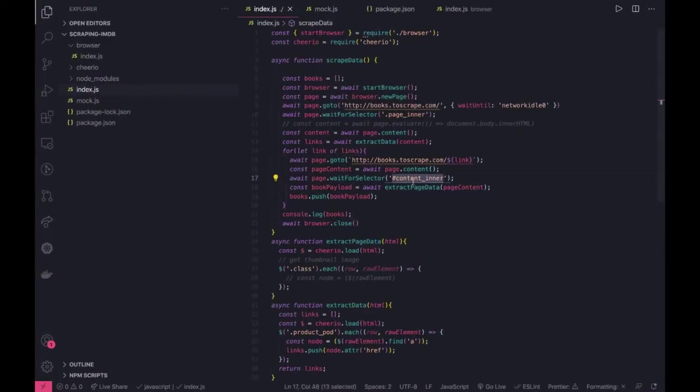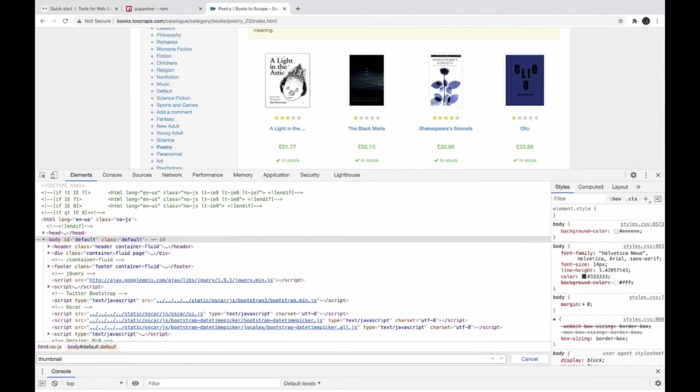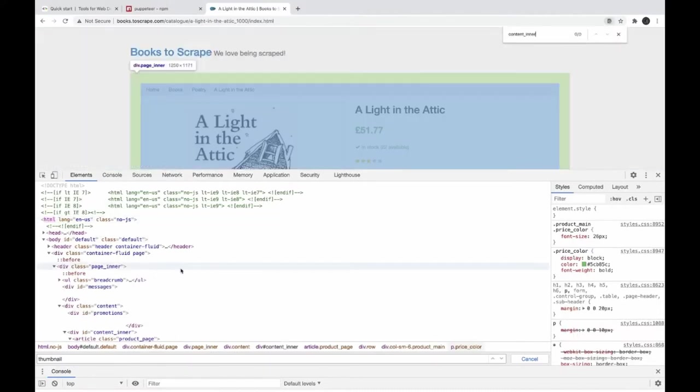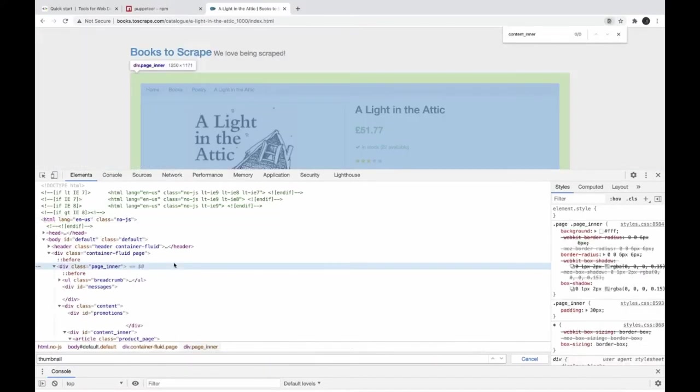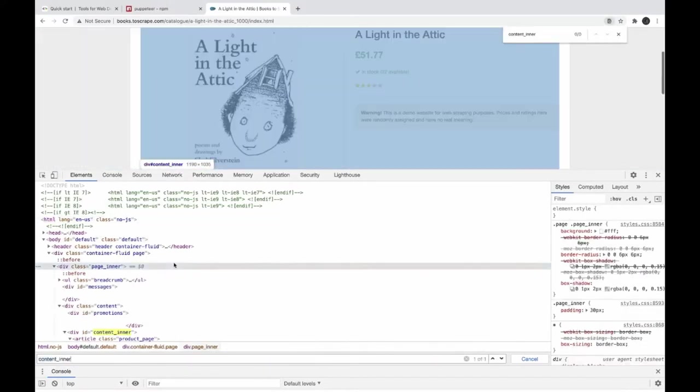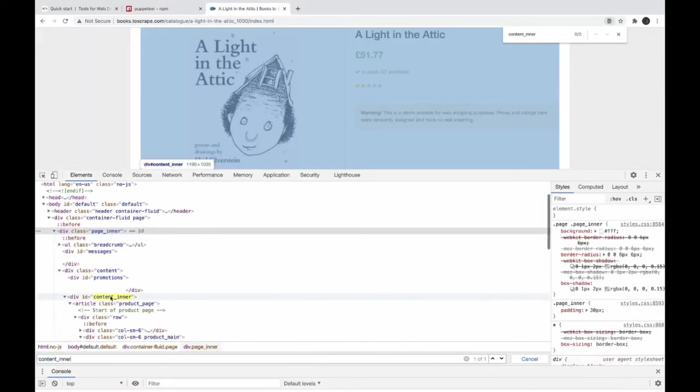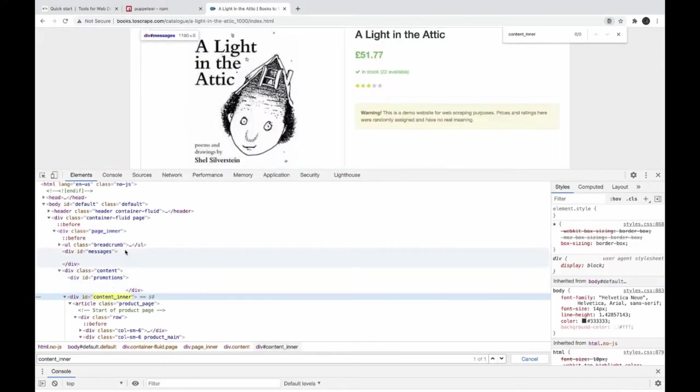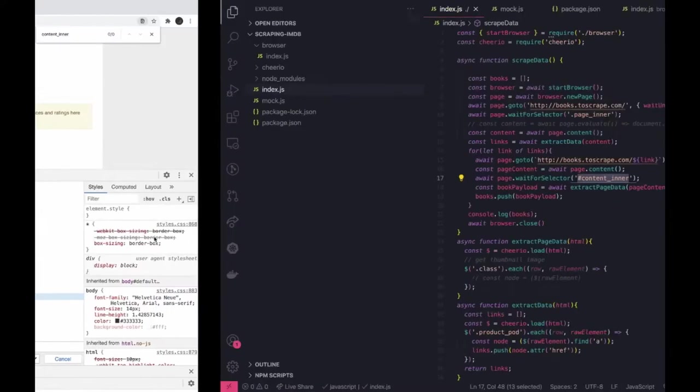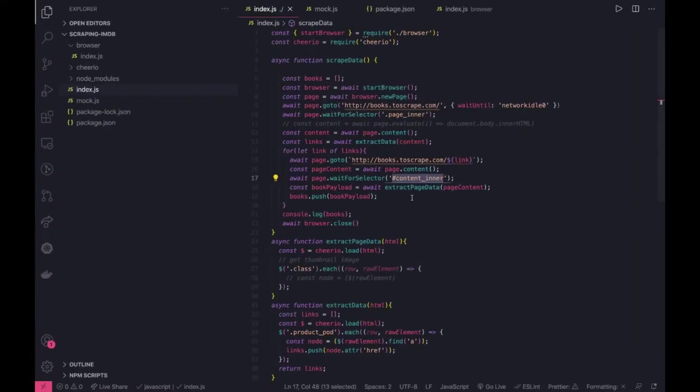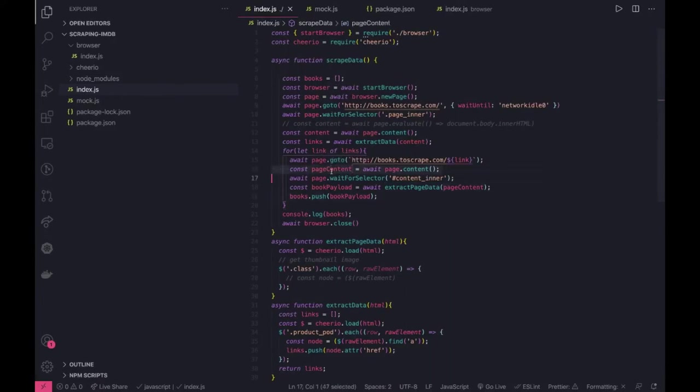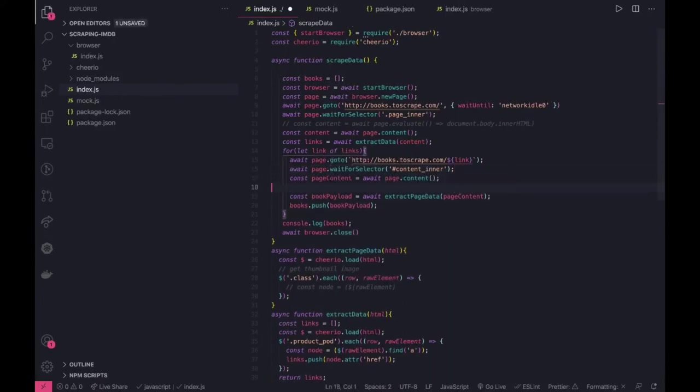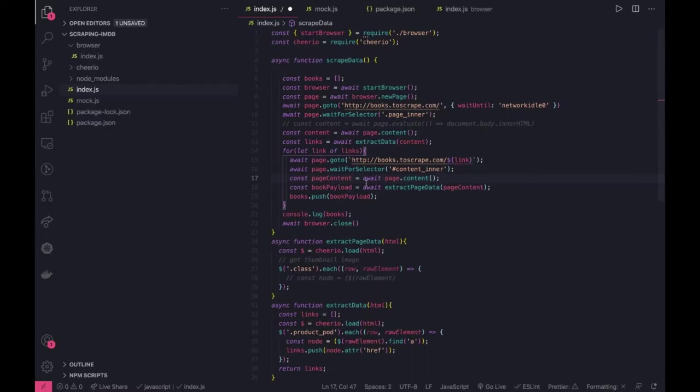We are waiting until this page contains content in our DOM node. So content inner we are waiting. When you go to this page we are waiting for this particular tag, there is just any tag which must be there on the page.